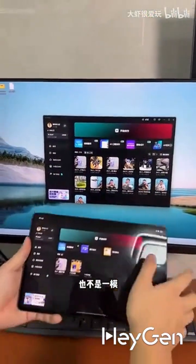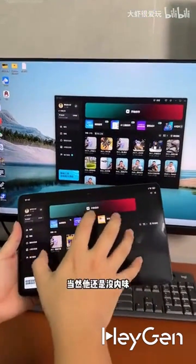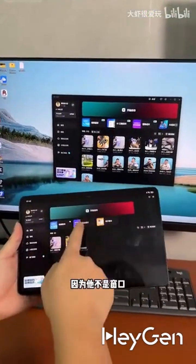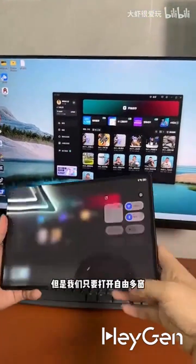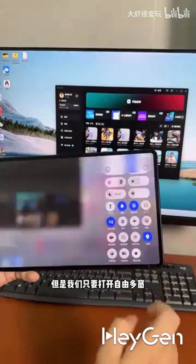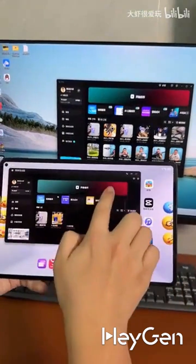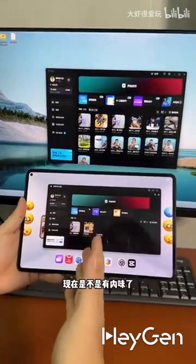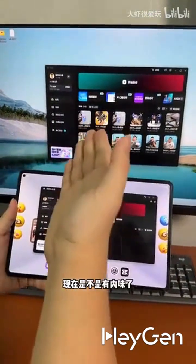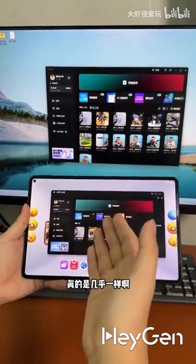Not exactly the same, but nearly identical. It still lacks the windowed feel since it's not a window, but as long as we can open multiple windows freely — and there is now a windowed mode — it's almost the same.